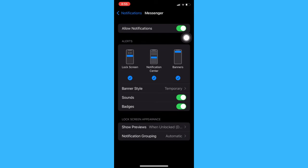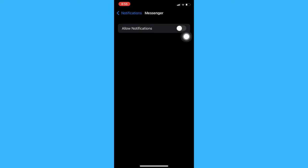To do this, make sure to turn off the allow notification section. And then that's it. That's how you can turn off messenger notifications on iPhone.